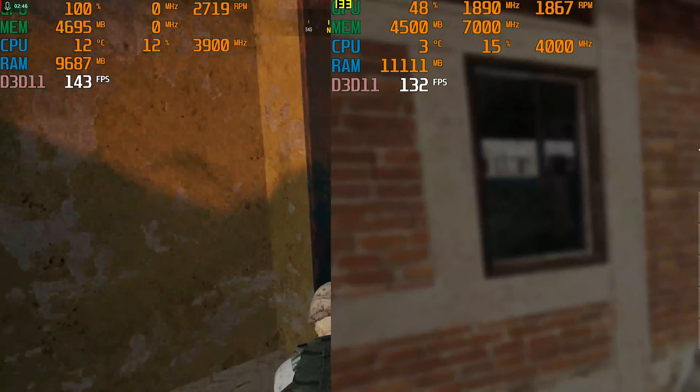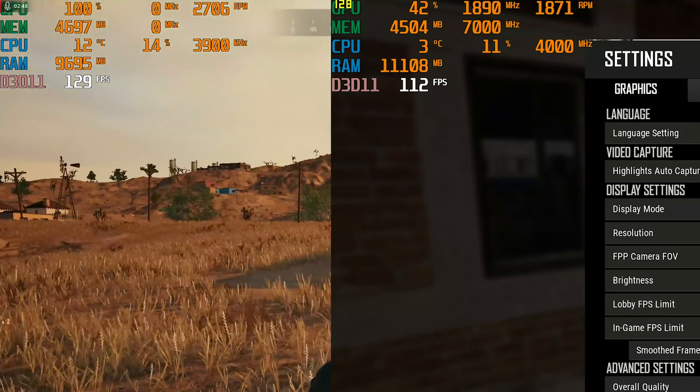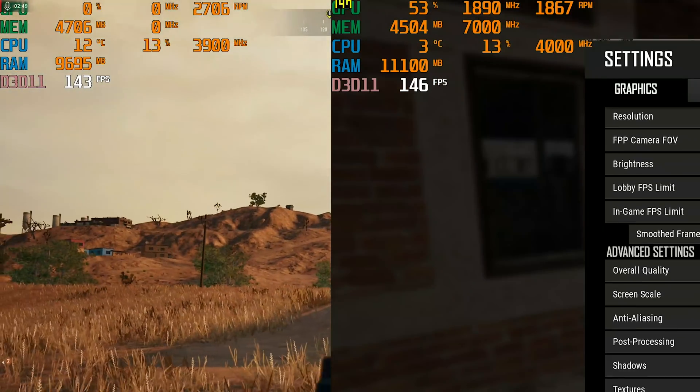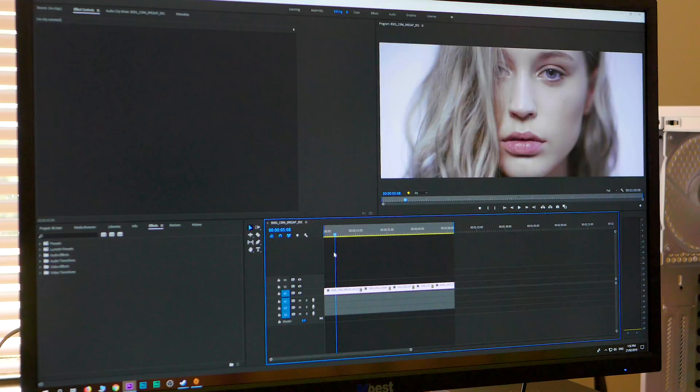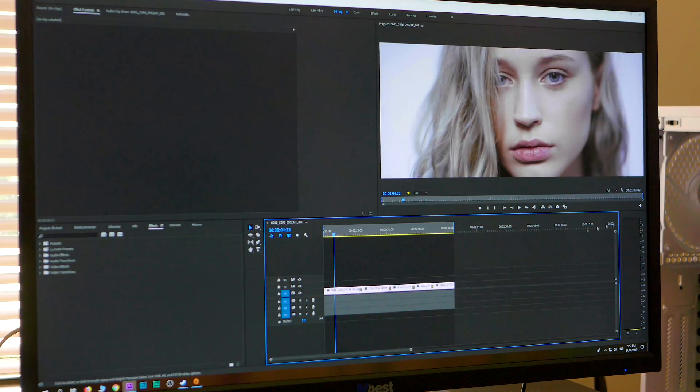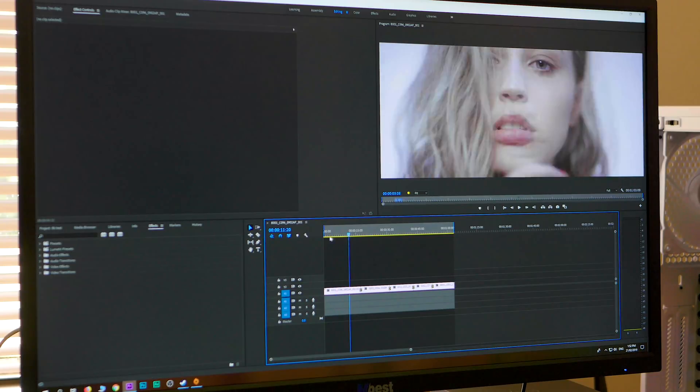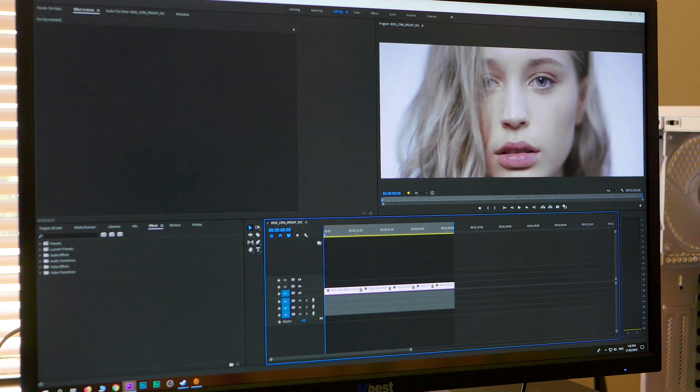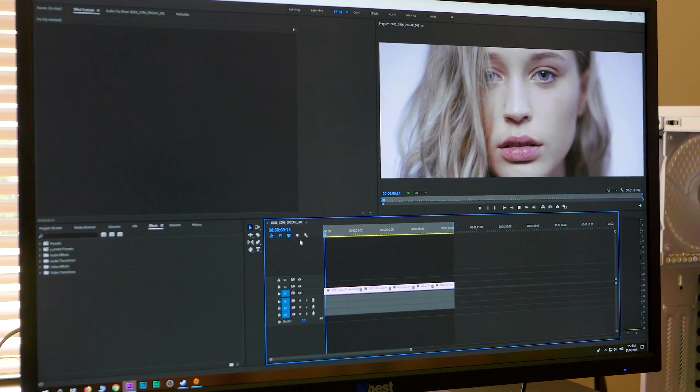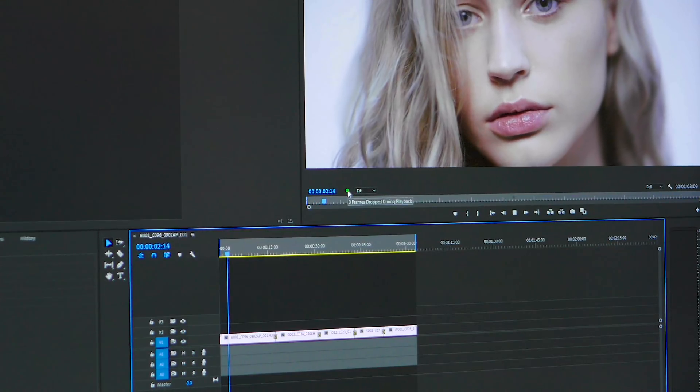Alright, so let's get stuck into the timeline and see how this performs with Premiere Pro. Let's see, we have this at full, we have this 8K, let's see. And this is RED RAW, RED RAW, green.